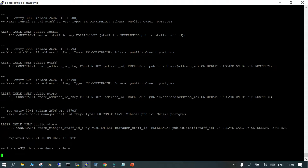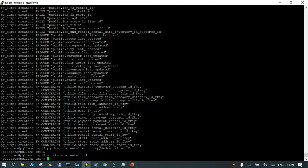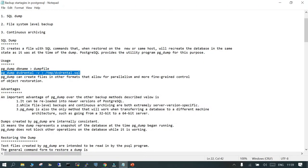Just to remember: pg_dump creates the dump as soon as you fire the command, so whatever the state of the database is at that time, it captures all of that. Anything changing after that is not going to be captured. pg_dump can also create files in other formats, and you can increase the level of parallelism. For more options, just run 'pg_dump --help' to see all the details.